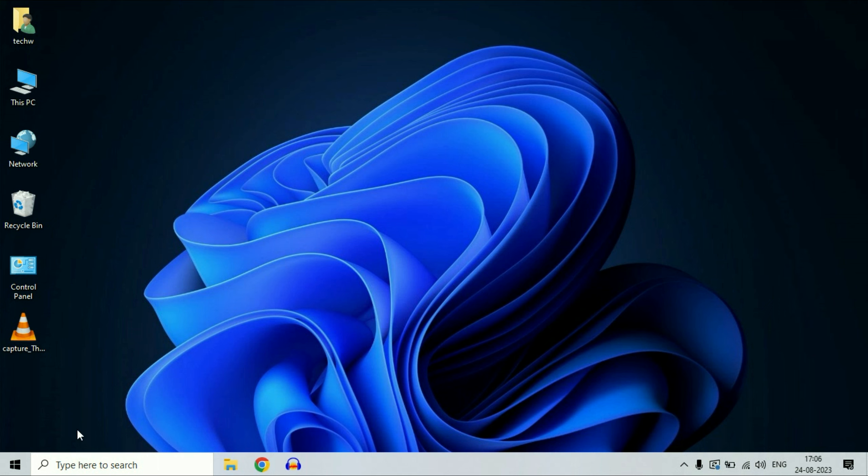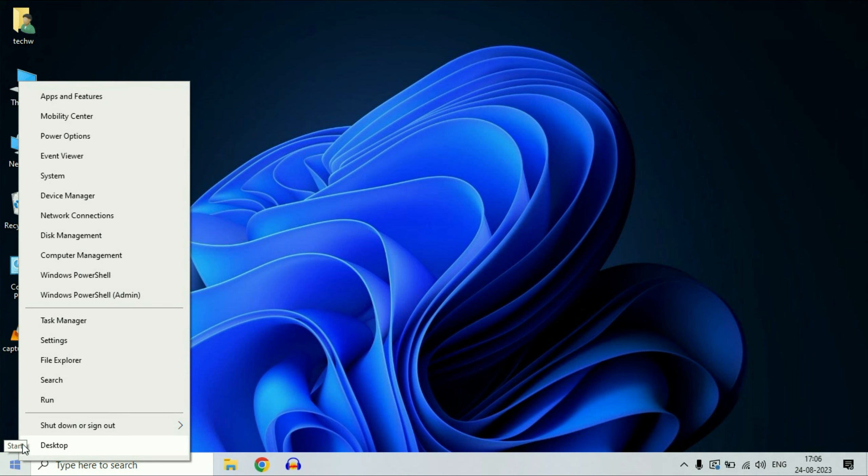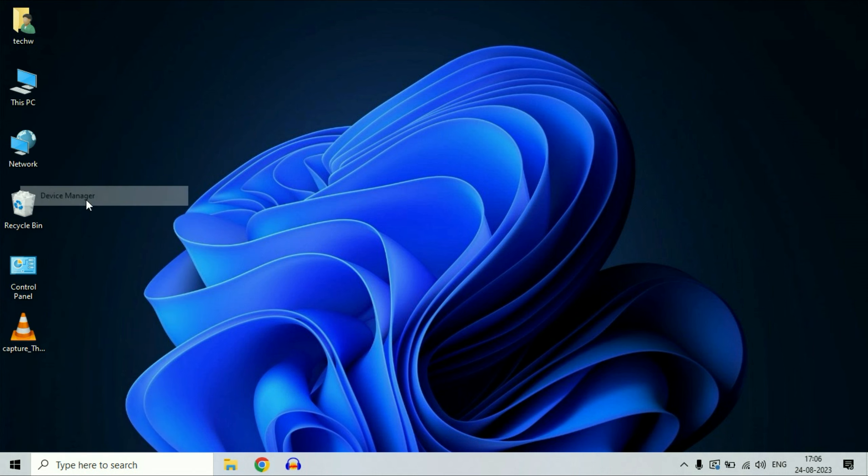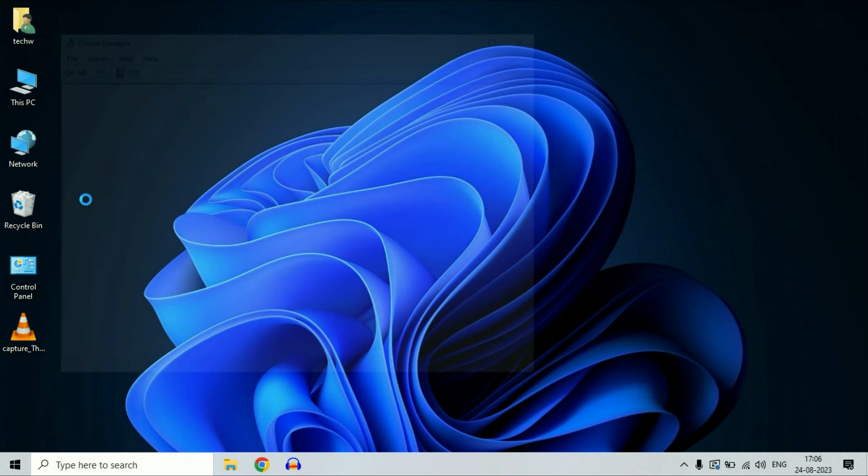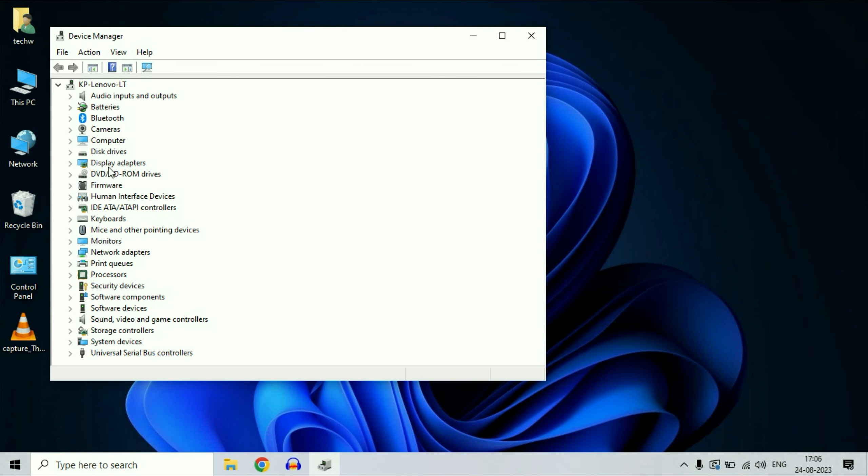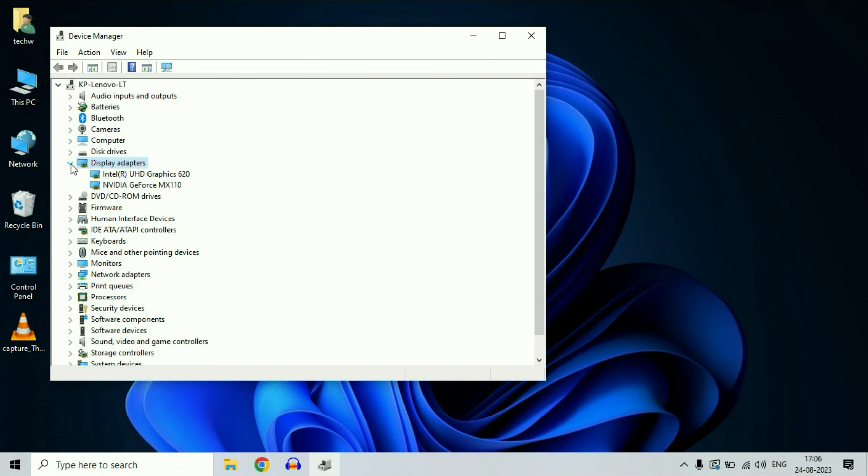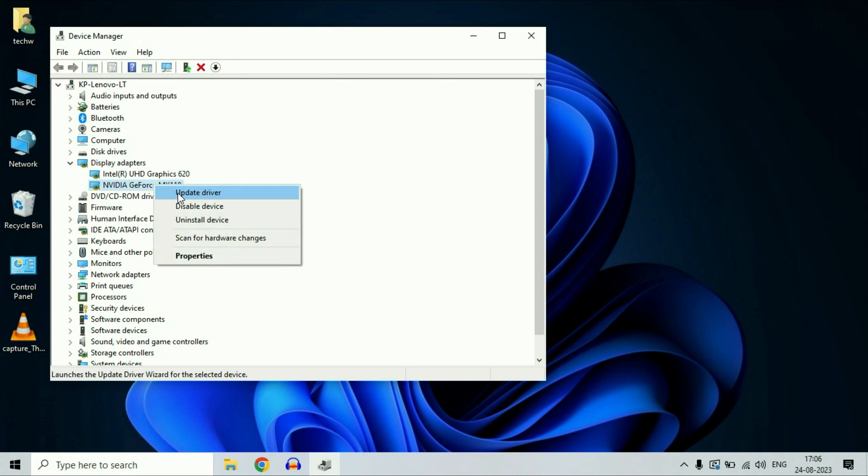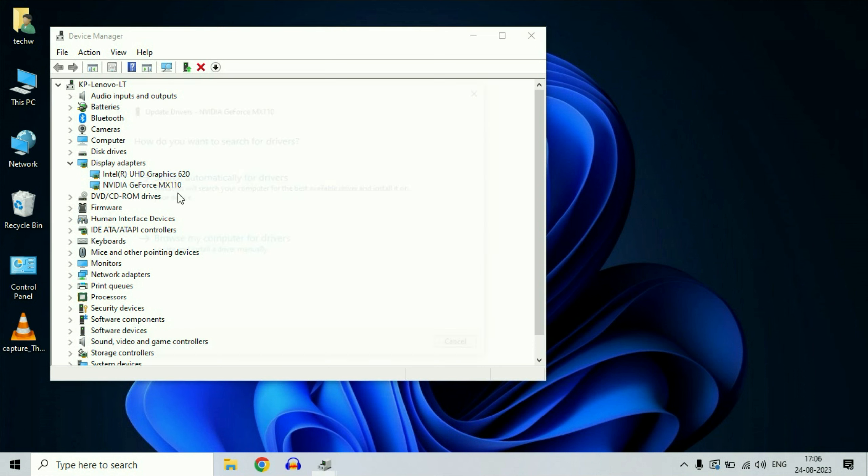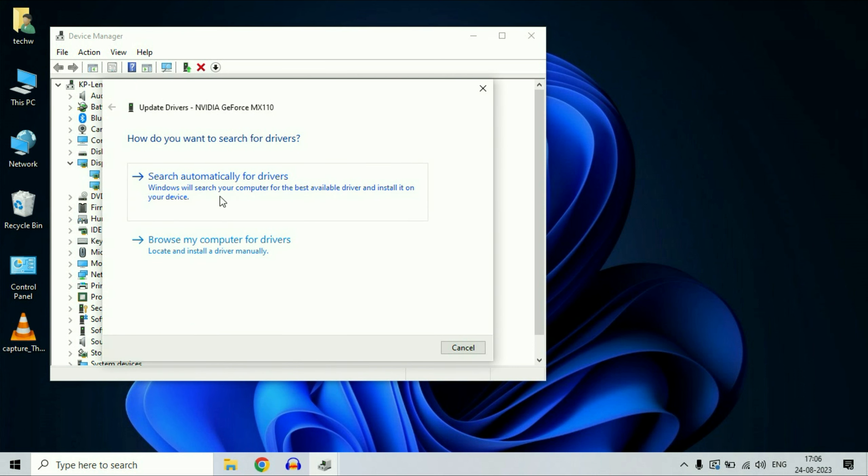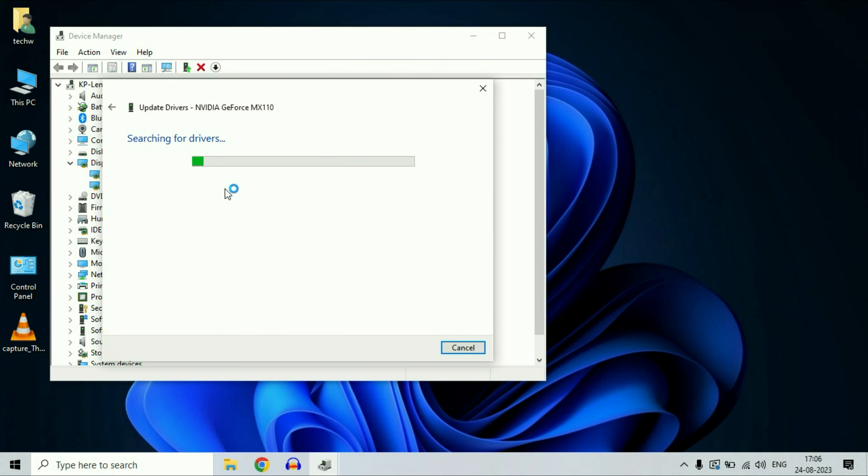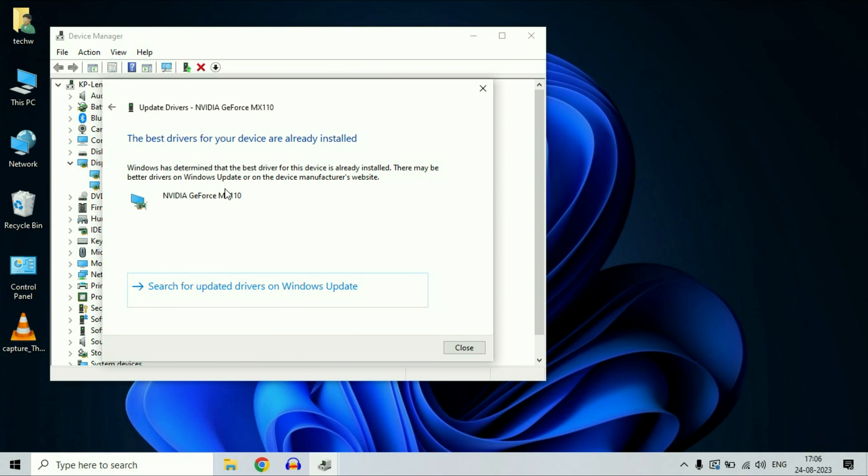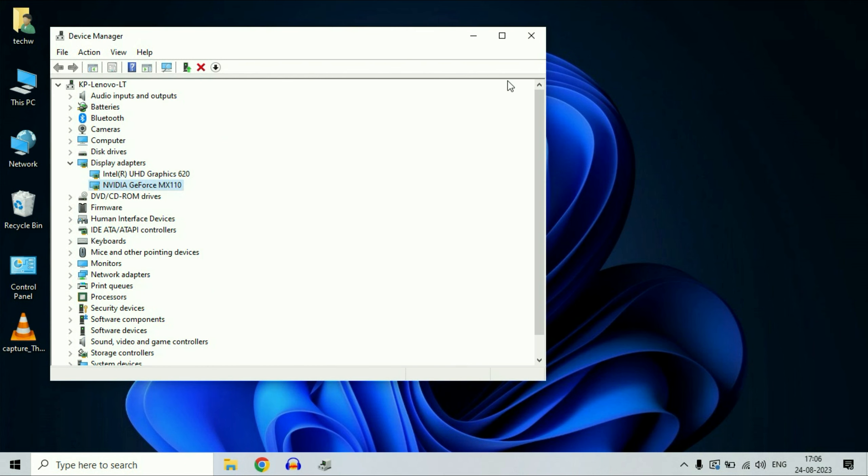First, open your device manager. Right-click on your Windows icon, then click on device manager option. Now click on display adapters, expand this option, and this is your NVIDIA graphic driver. I am using NVIDIA GeForce MX110. Right-click on your NVIDIA graphic card, then click on update driver, then click on search automatically. This option will update your NVIDIA graphic card if there is any new update available. Now close this window.